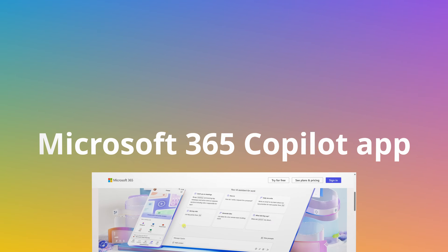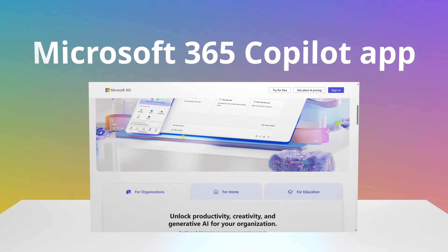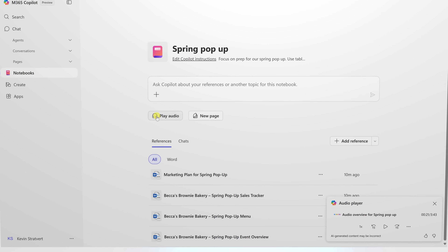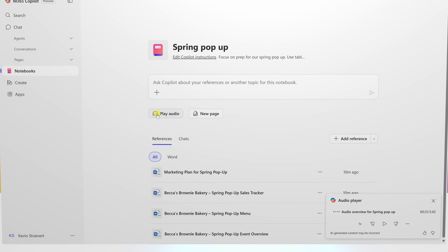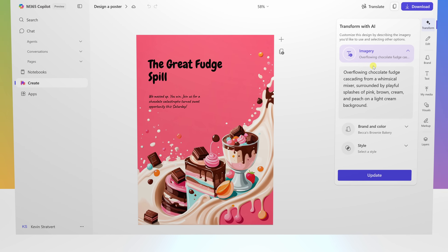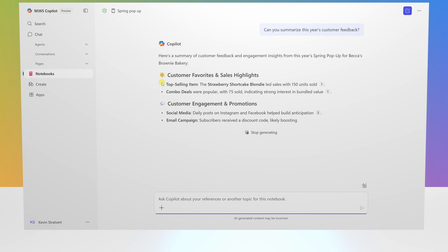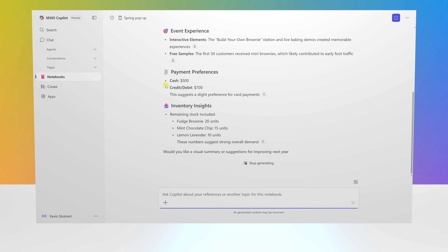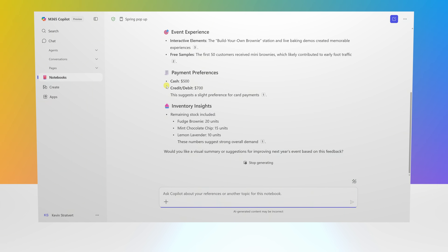With the new Microsoft 365 Copilot app, you can turn meeting notes into an audio podcast, generate visuals that match your brand, and organize everything into AI-powered notebooks.